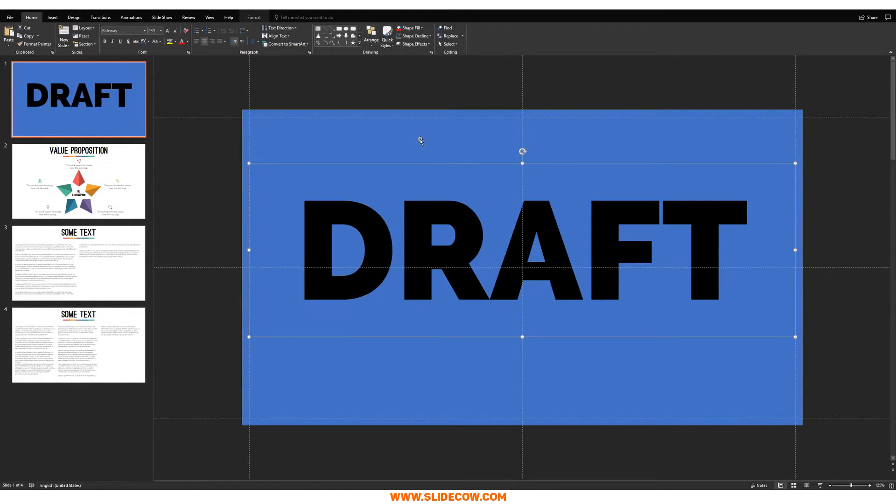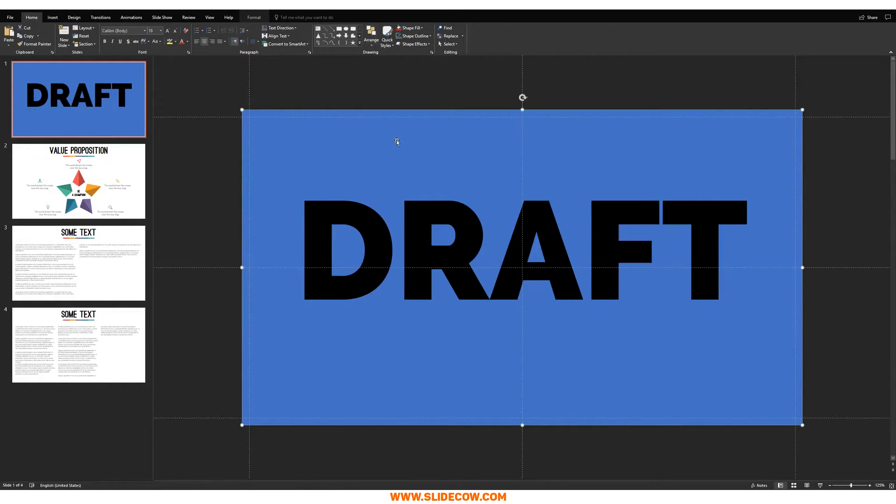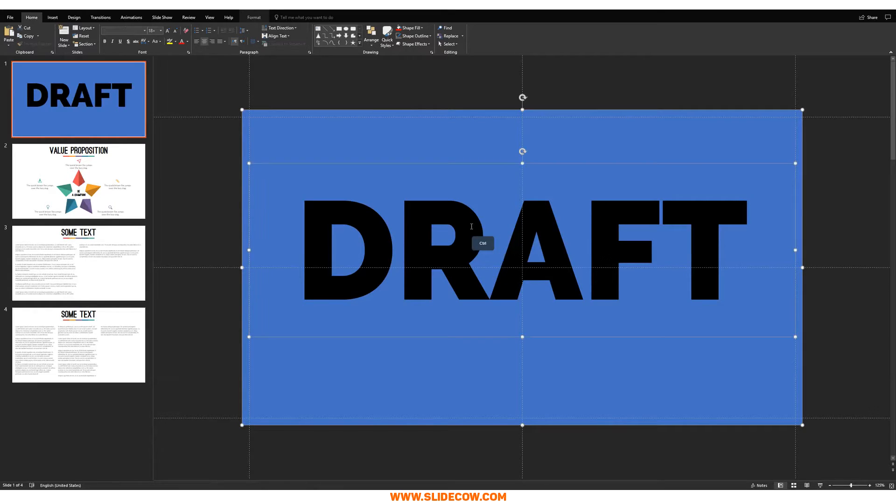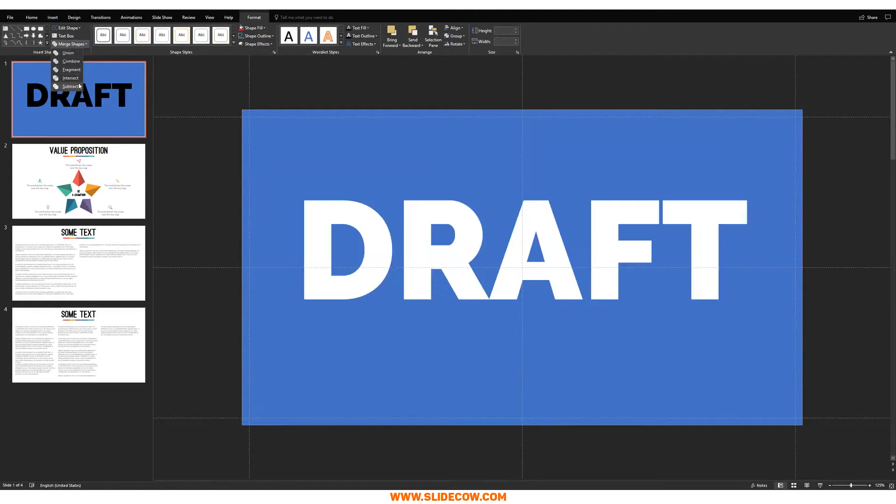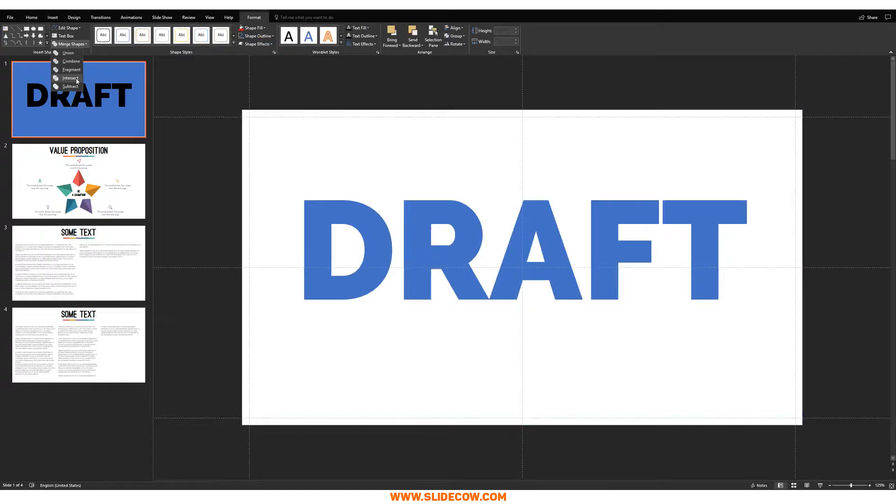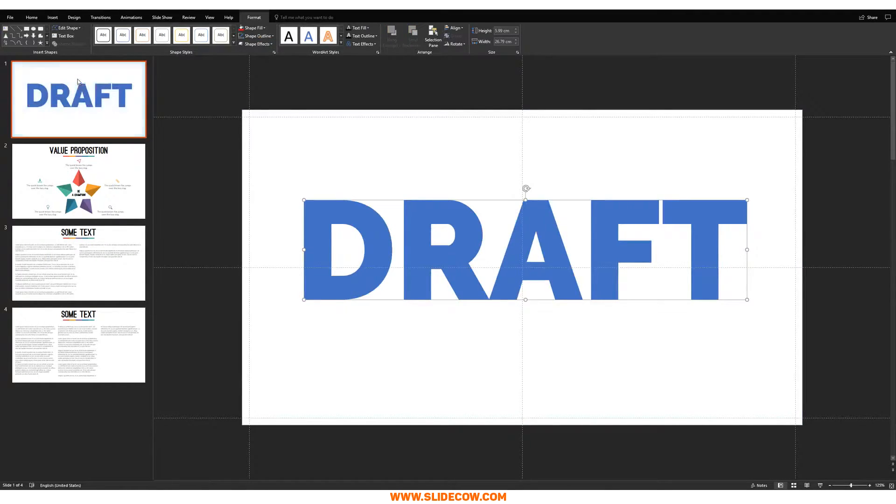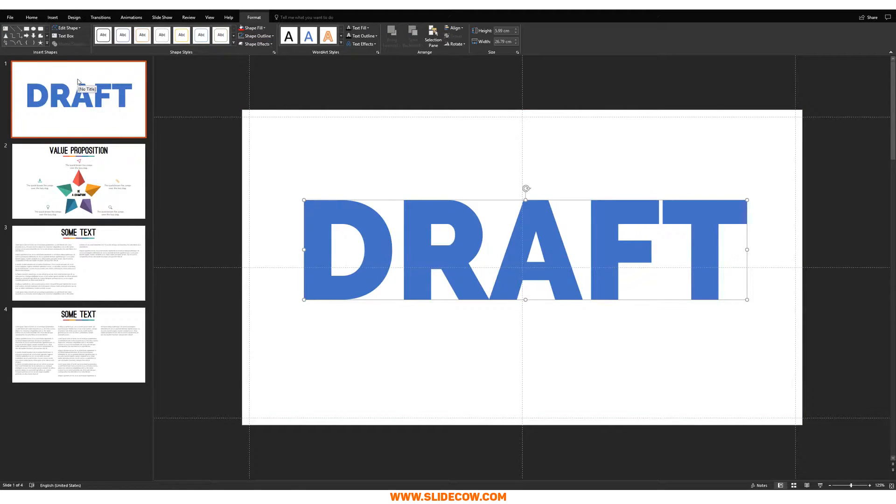So what we're going to do now is we're just going to click on the box at the back, right? We're going to click on the text box. We're going to go to format, merge shapes, and then we're going to click on intersect right there. Click that and there you have it. So just an explanation.